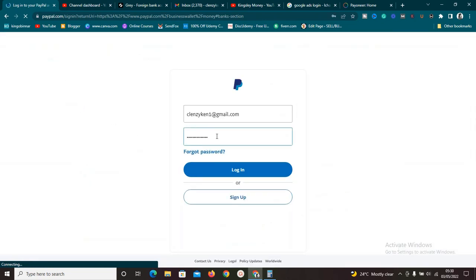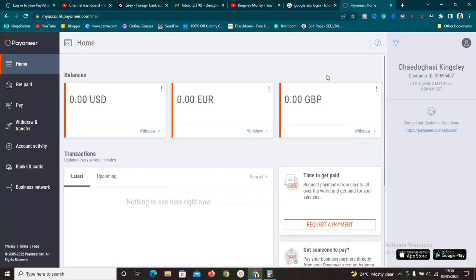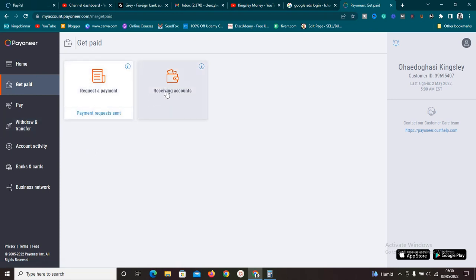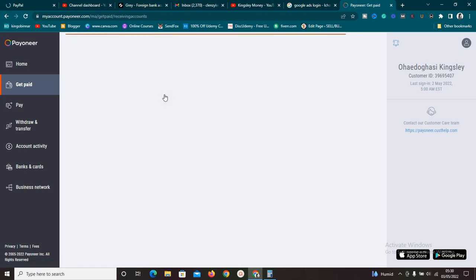It's going to ask me to log into PayPal again — I'll do that so we can continue. While still logging in, on our Payoneer account we need to set up some things. Go to 'Get Paid' and click on it. You'll see two options: 'Request a Payment' and 'Receiving Account'. Click on 'Receiving Account' and it's going to show us all the receiving accounts we have — you can even apply for more if needed.